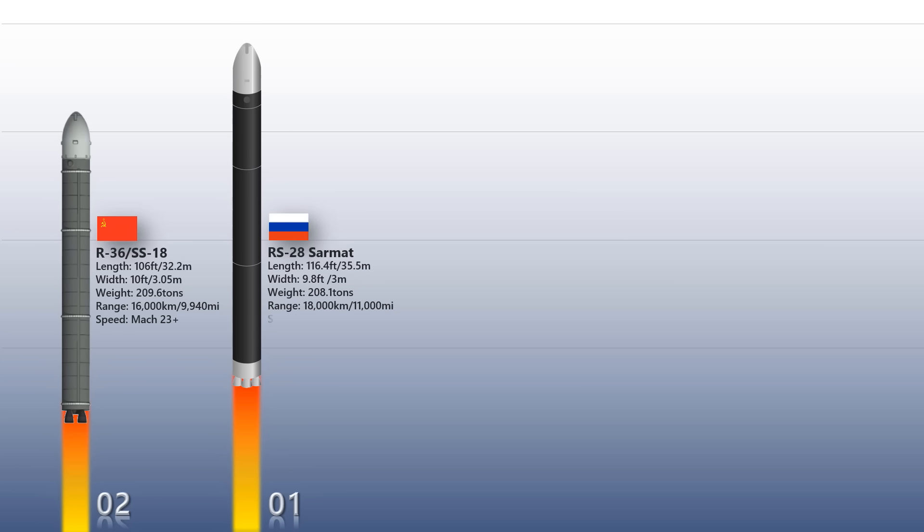The missile will be able to deliver 10 to 15 MIRVs, and its mass is about 200 tons and a length of 35.5 meters. The expected operational range is up to 18,000 kilometers and speed of Mach 20.7. And with that, we're signing off for today.